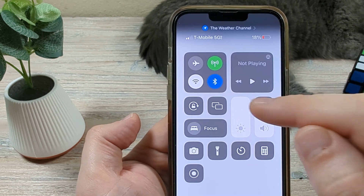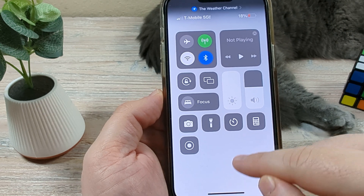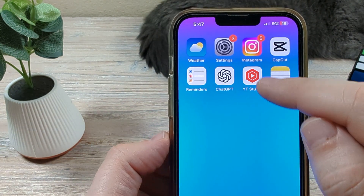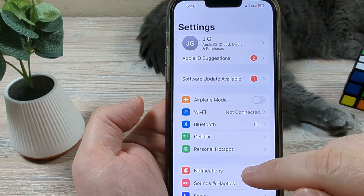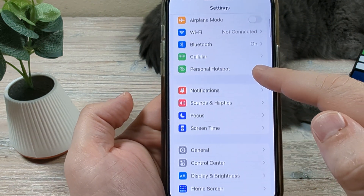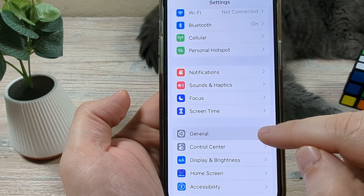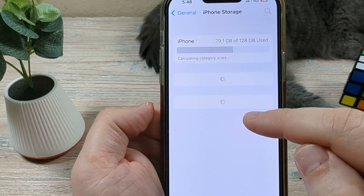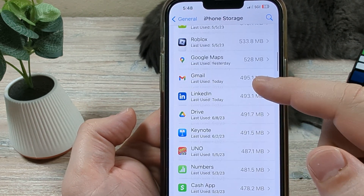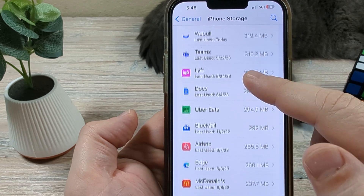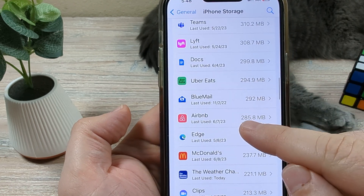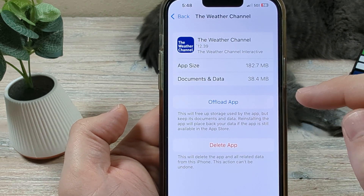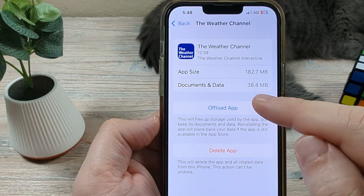If this is still not working for you and you're still having issues, then the next thing we're going to do is go to our settings. We'll go to Settings, scroll down until we get to General, and once we get to General then we're going to go to iPhone Storage. Once we get to iPhone Storage we're going to wait for that to load and scroll down until we get to the Weather Channel app, and once we find it we'll tap on that and you're going to see an option to offload app.